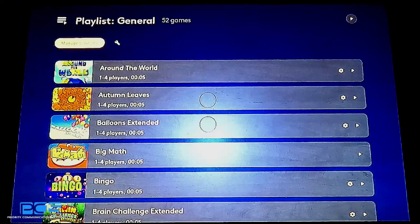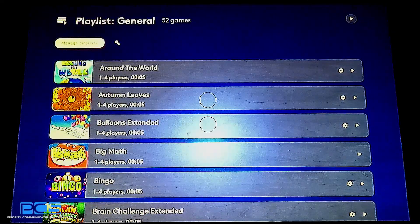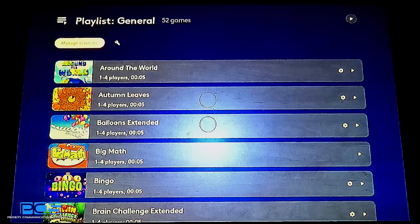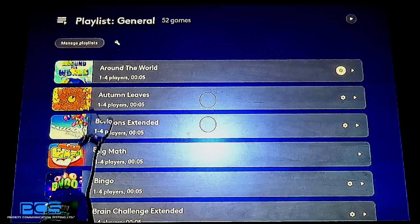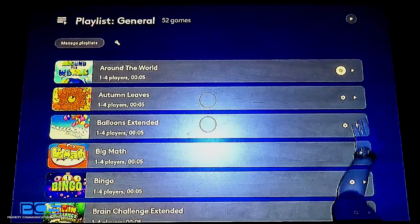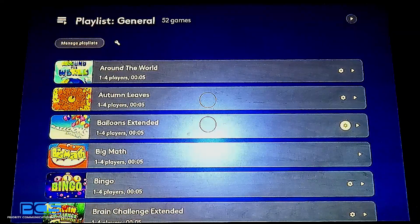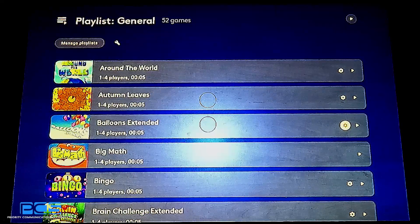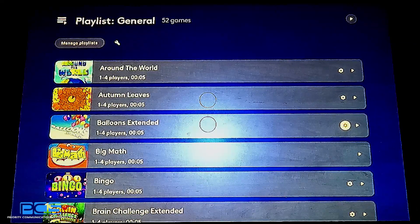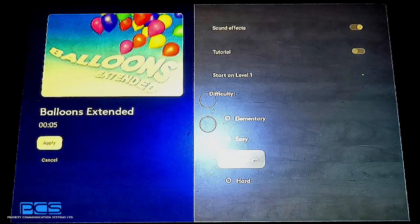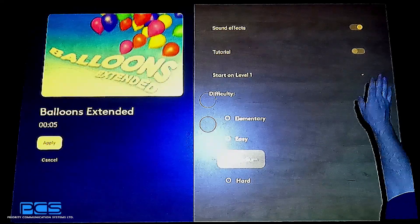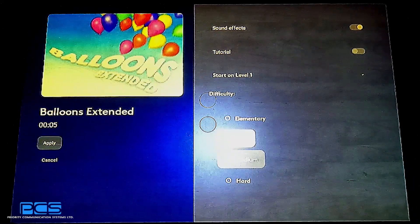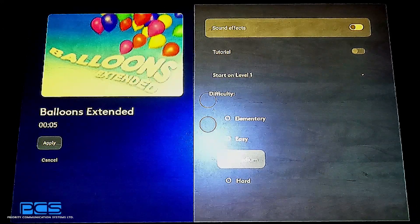So I'll select playlists, and you'll see that general is allowing me to run through some settings. Many of the games within the system have a cog beside them that allow you to adjust individual game settings. I'll select Balloons Extended and select the cog. Clicking OK, you'll see that it gives me the icon for the game, whether or not I want sound effects or not, by highlighting, turning on or off the sound effects.